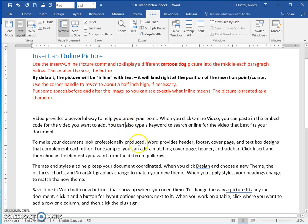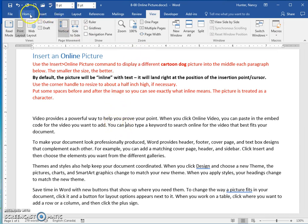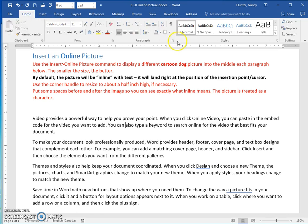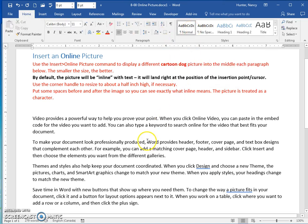So click anywhere in and bring the picture there. I want you to notice that our line spacing here is normal, so 1.08.